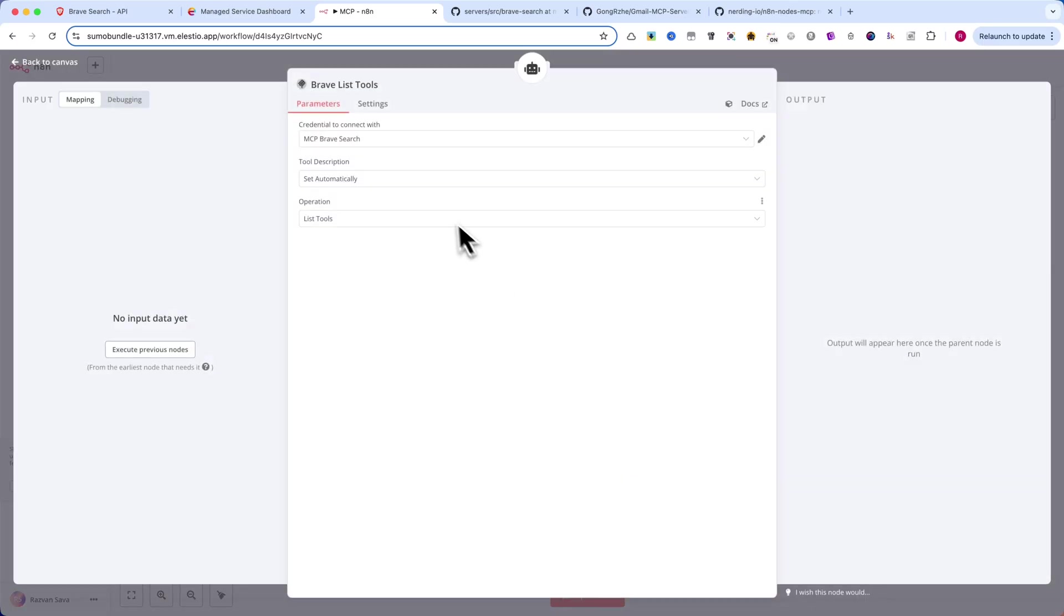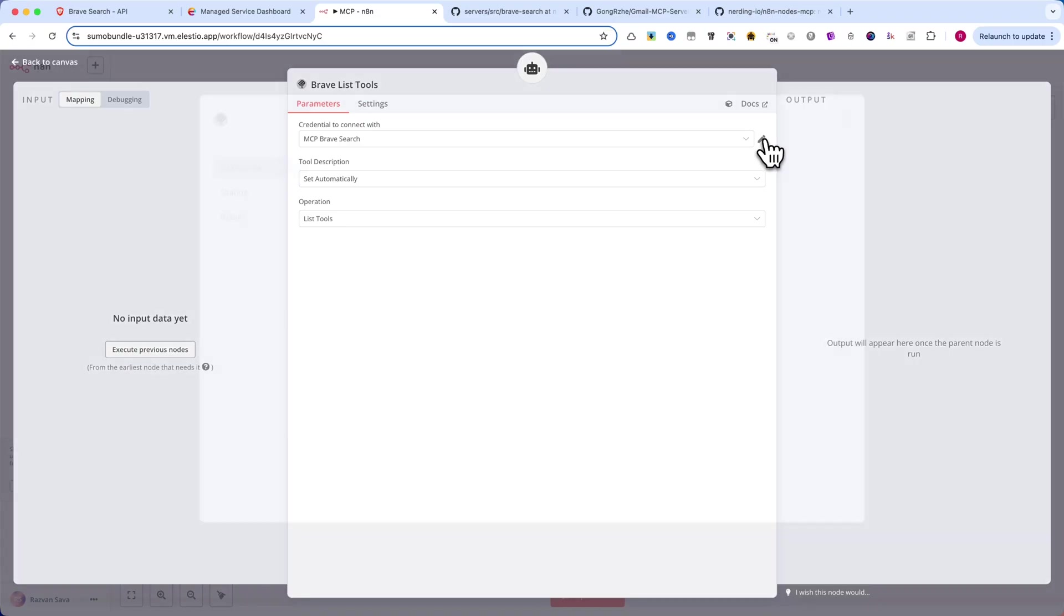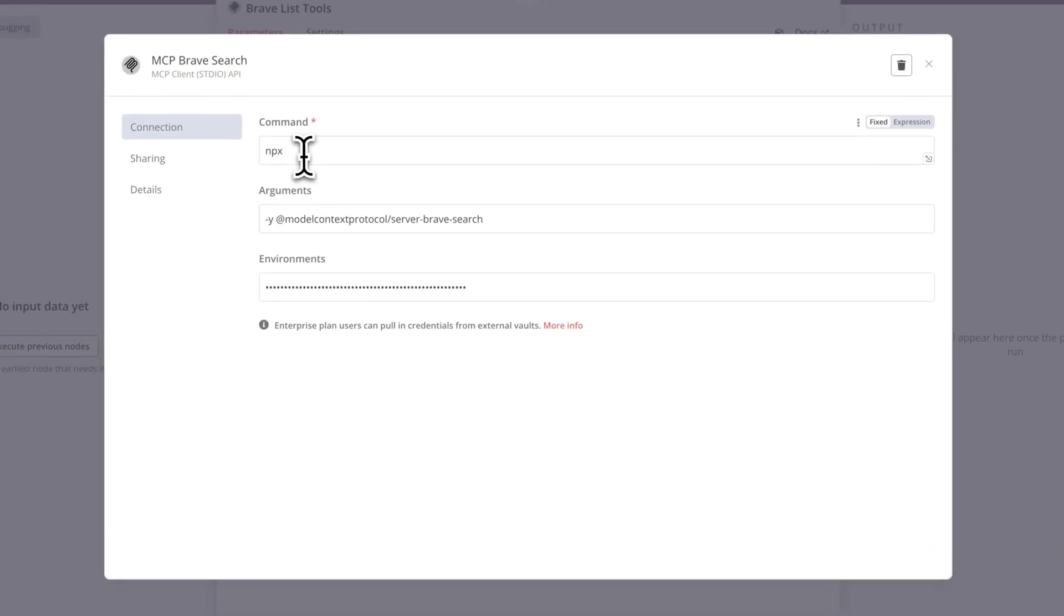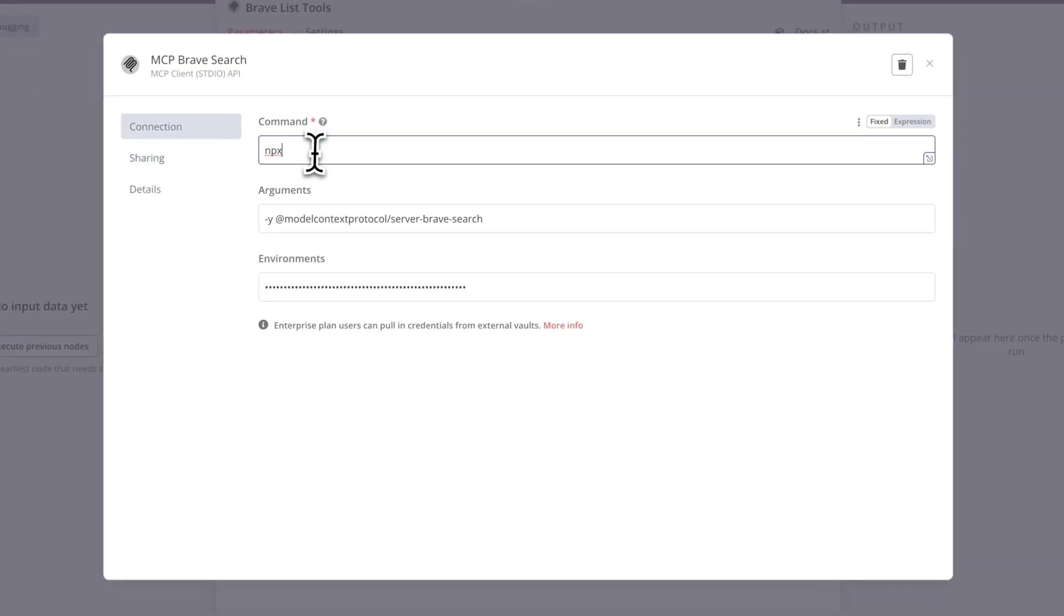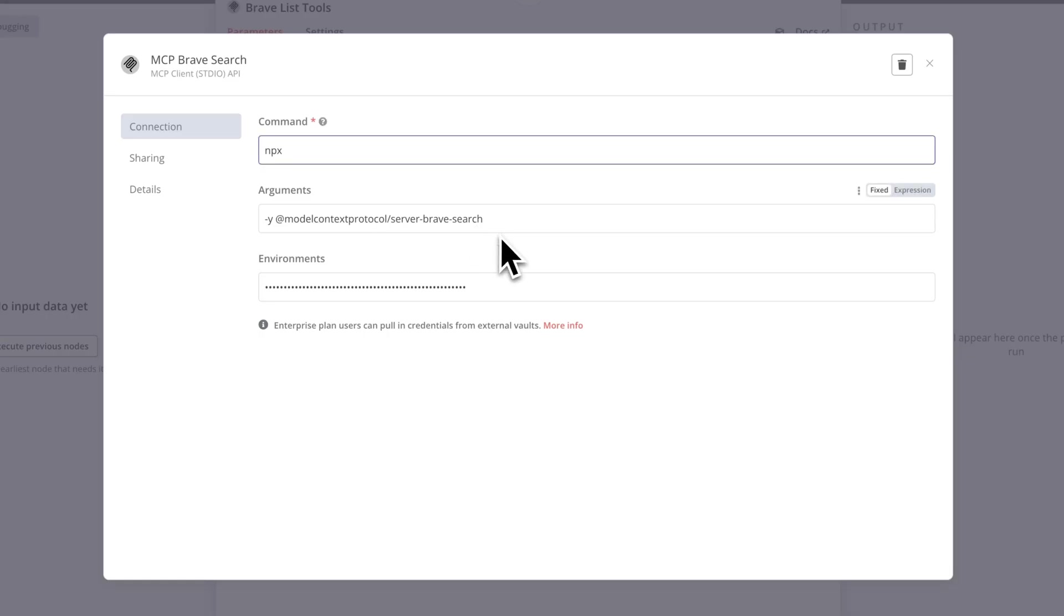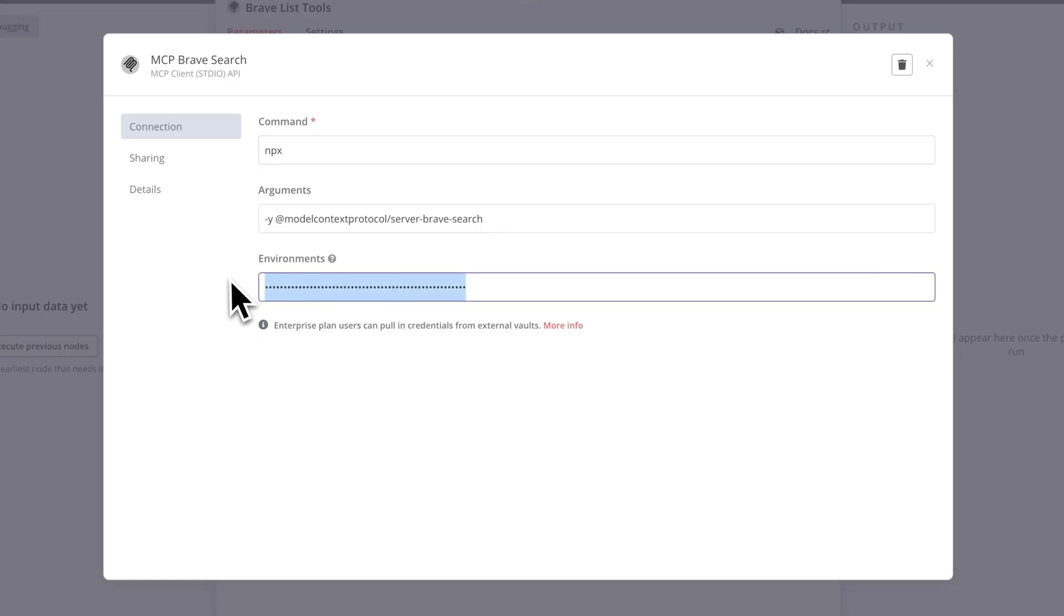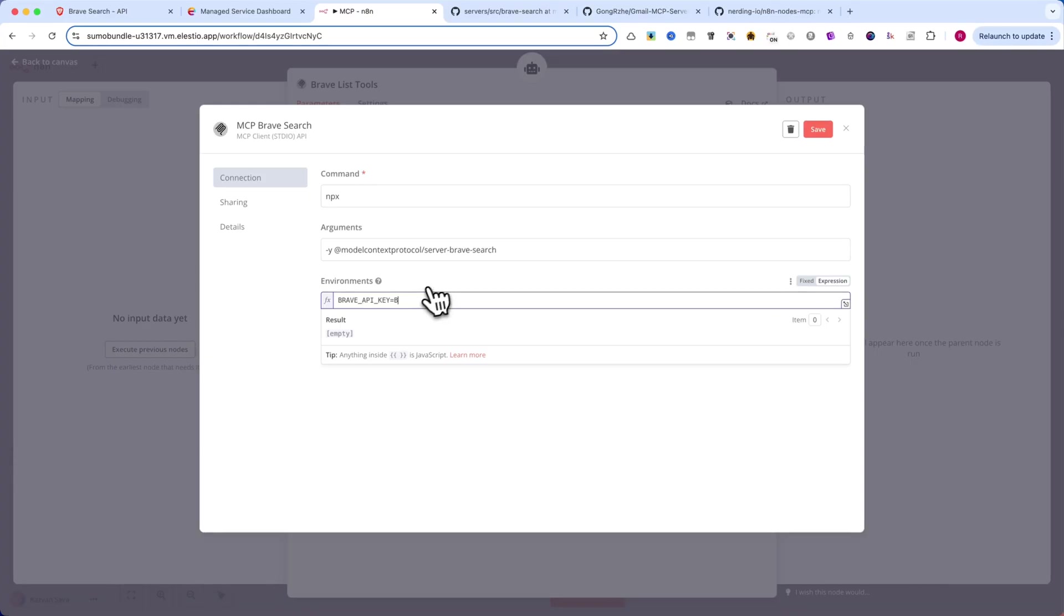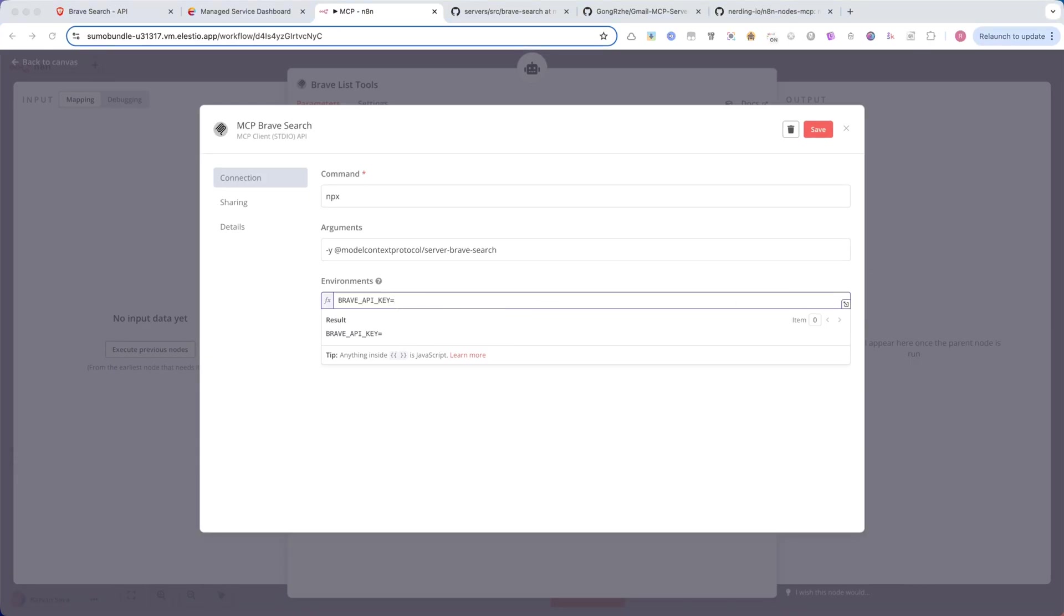Let's set up first the list tools. For this, you need to create a new credential in N8N for the Brave Search API. In the command field, enter npx. In the arguments field, enter the following command: -y @modelcontextprotocol//server-brave-search. In the environment variables section add BRAVE_API_KEY equals and then your API key. Once done, save your credentials and proceed with using the MCP node in your workflows.